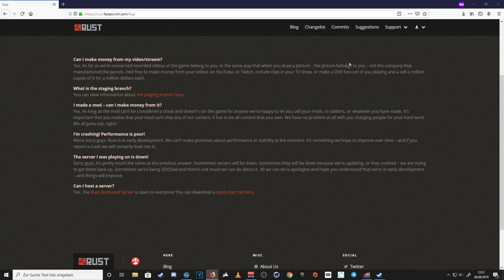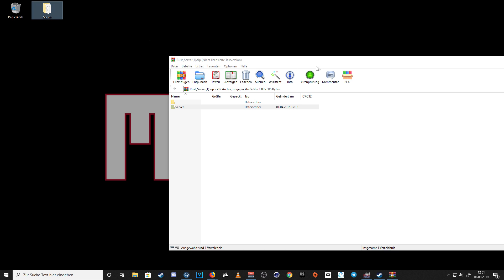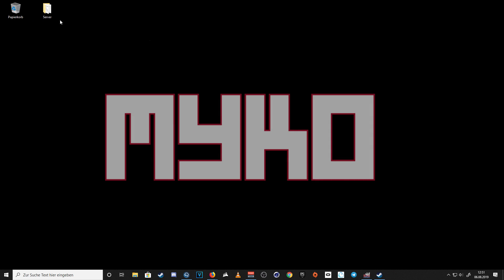Third, unzip it and move the server folder over to your desktop. Now you basically already own a Rust server.